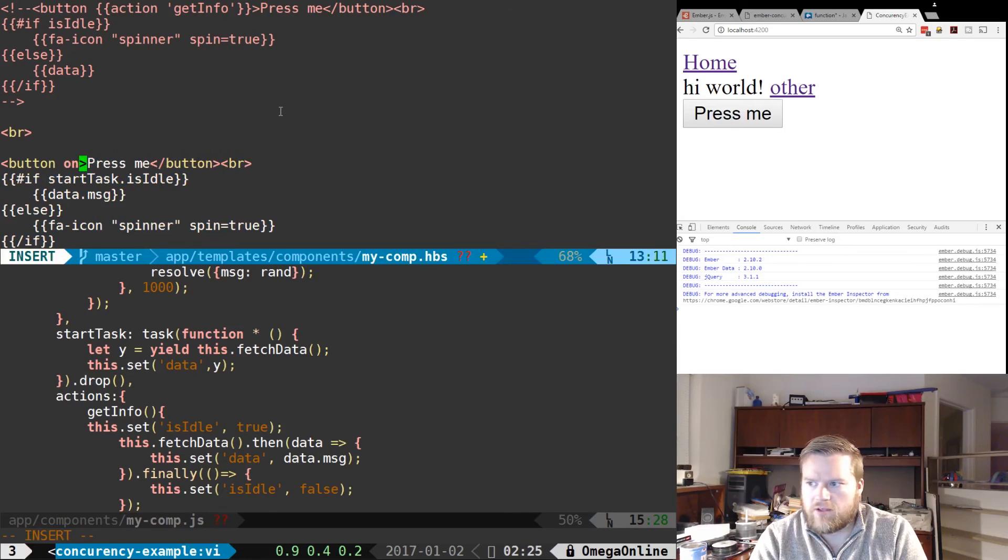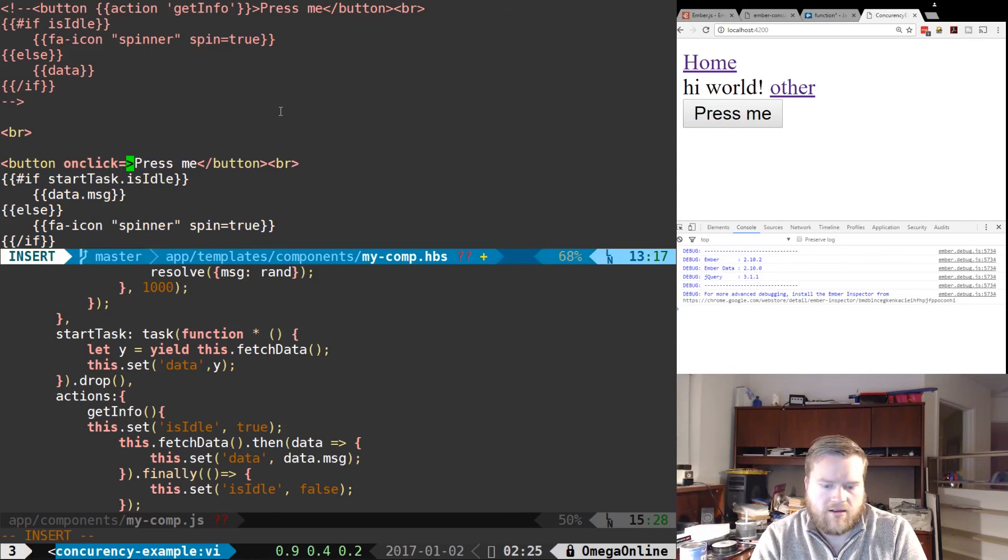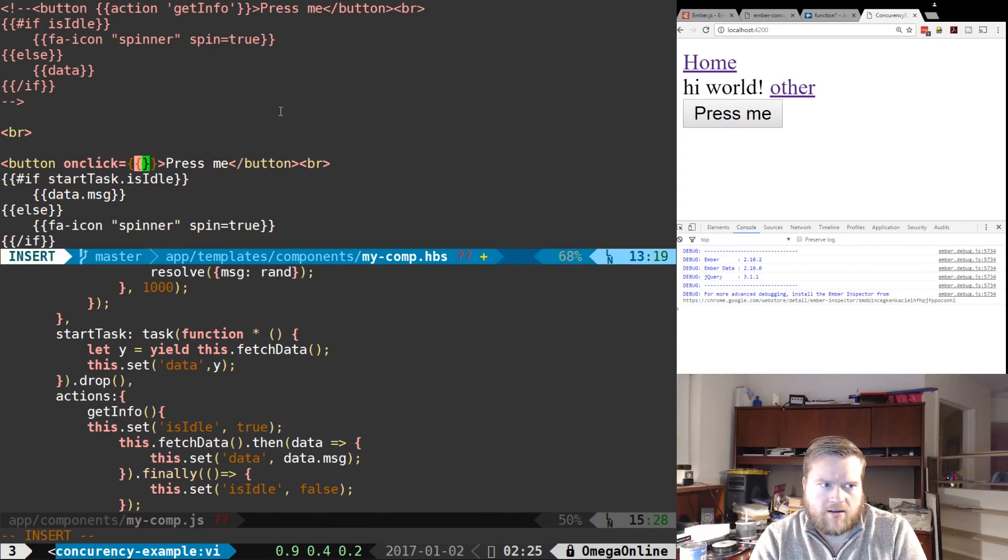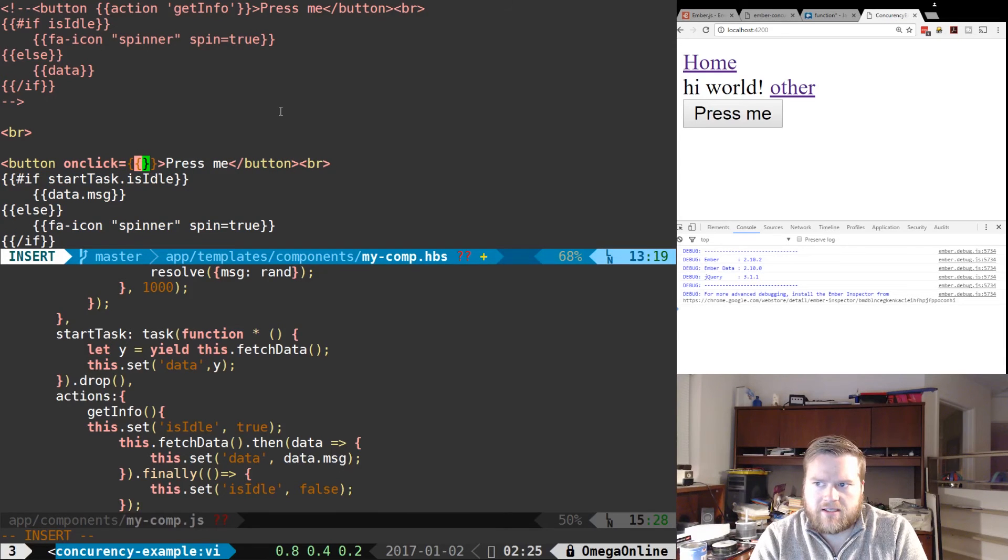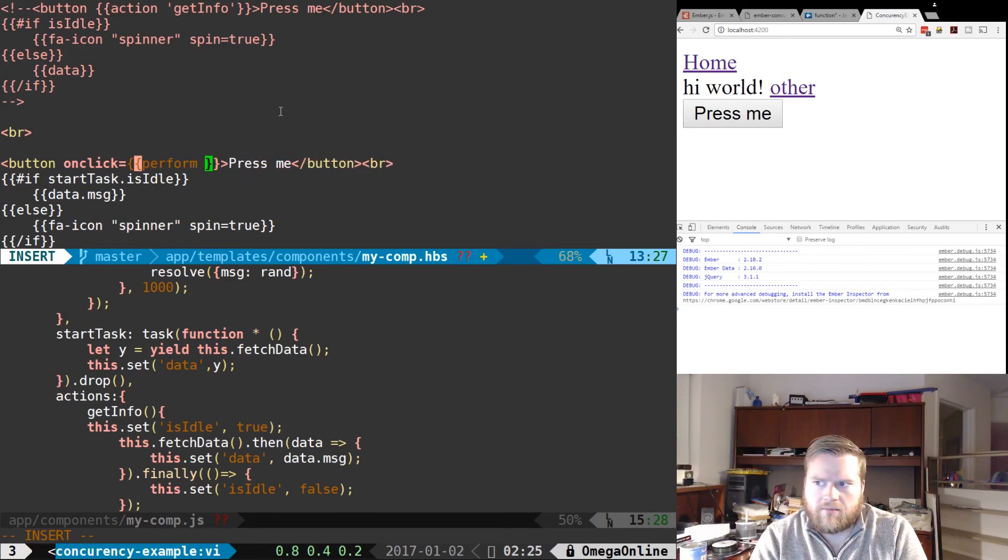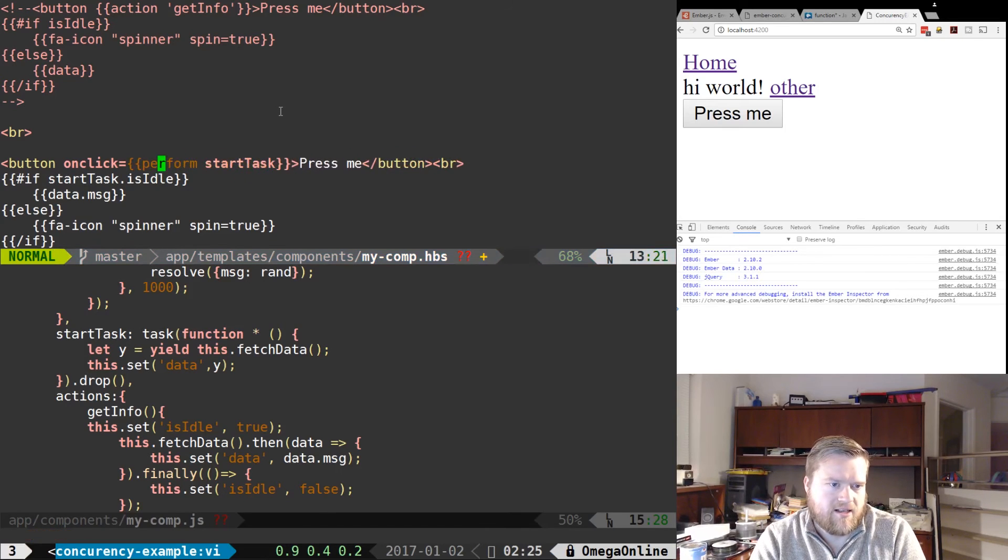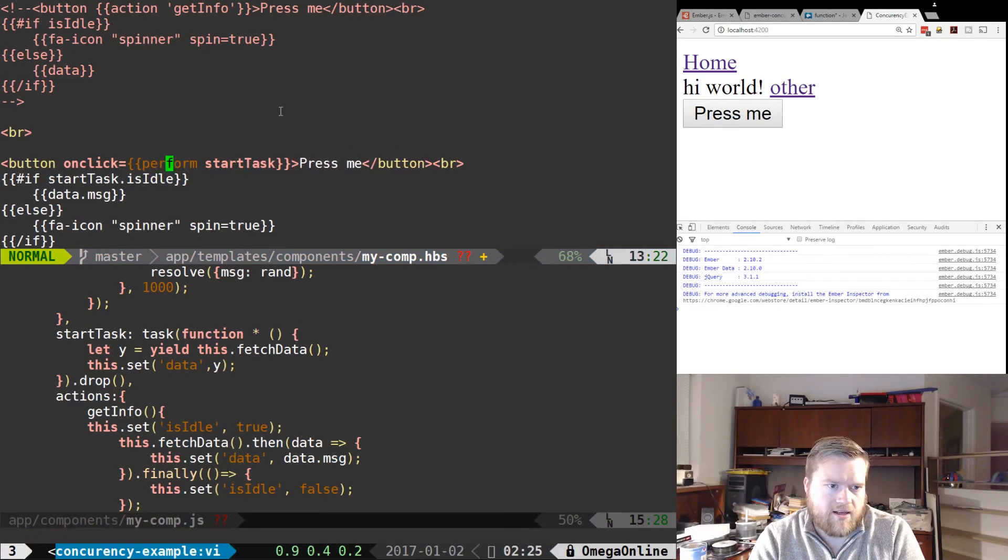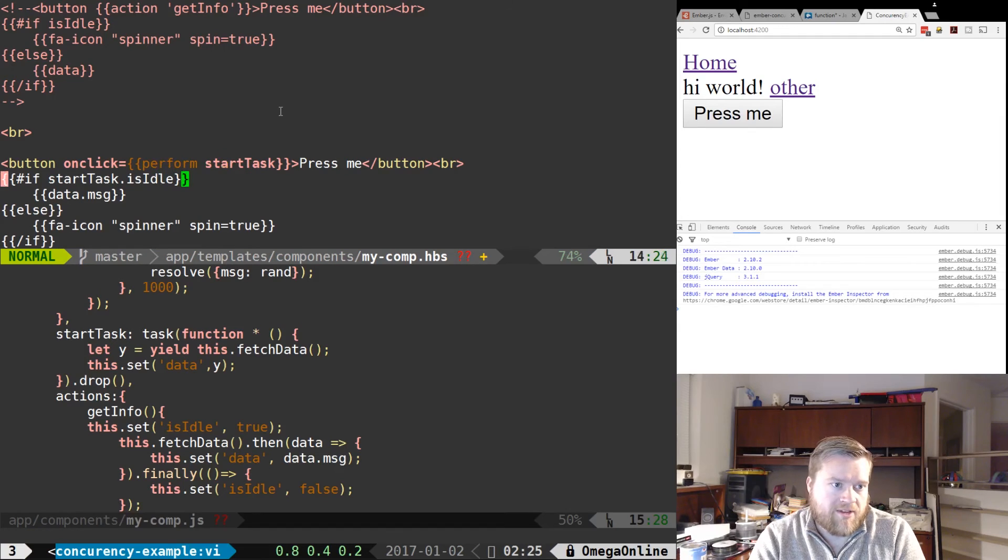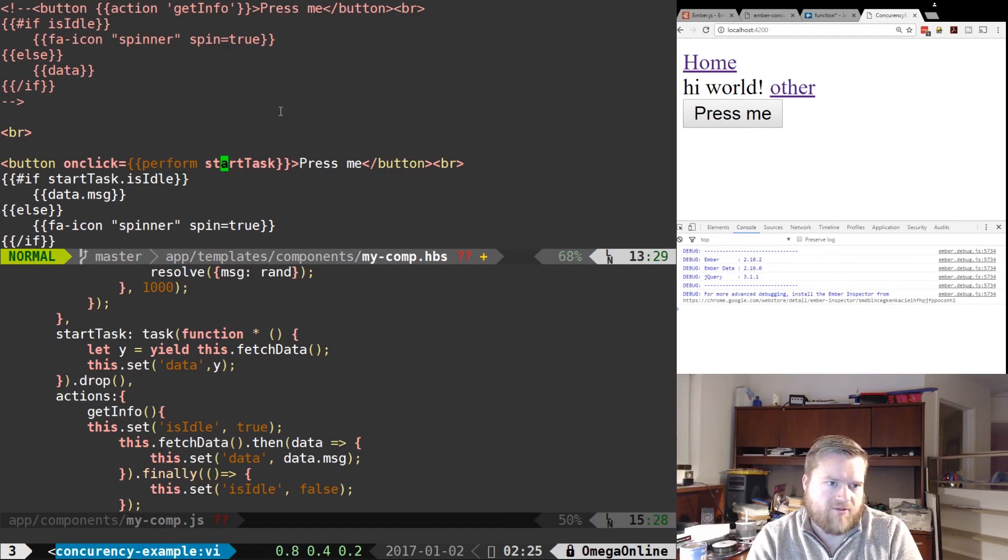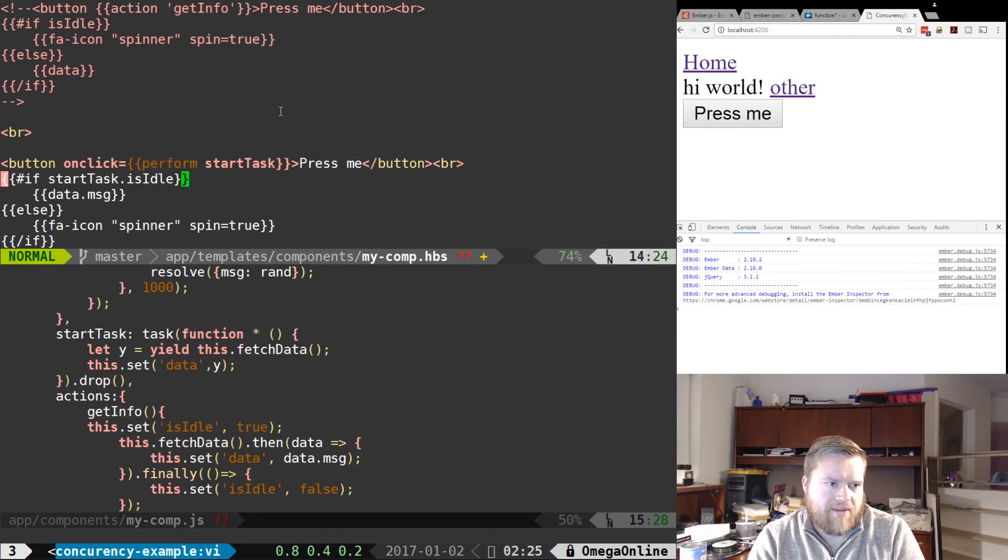is we can use the on-click and use our double curly braces and we can perform and we just write the name of the task startTask like this. So what this is saying is that on the click of the button it's going to run the startTask for us, and then we're going to see when it's idle.